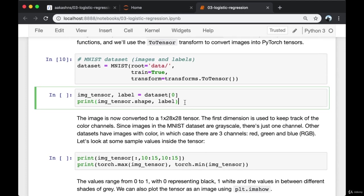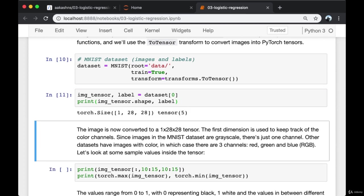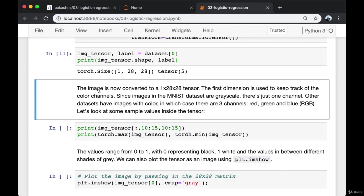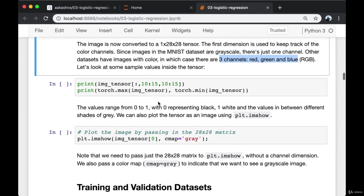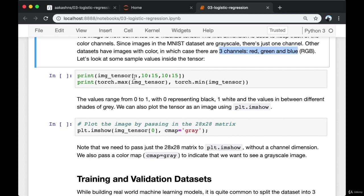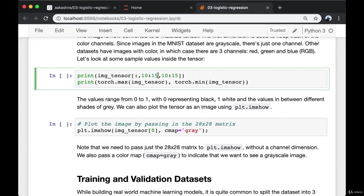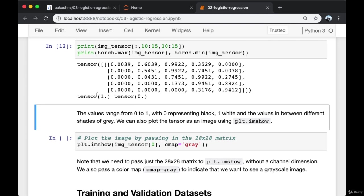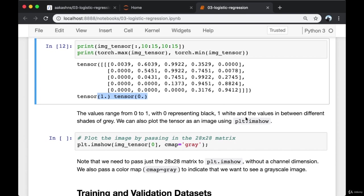Now a sample element from the dataset shows the image is converted into a 1 by 28 by 28 tensor. The first dimension is used to keep track of color channels — since MNIST images are grayscale, there is just one channel. Other datasets have color images with three channels: red, green, and blue. The values range from 0 to 1, with 0 representing black and 1 representing white, and values in between representing different shades of gray. We can also plot the tensor as an image using plt.imshow.